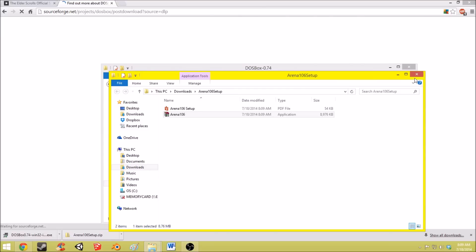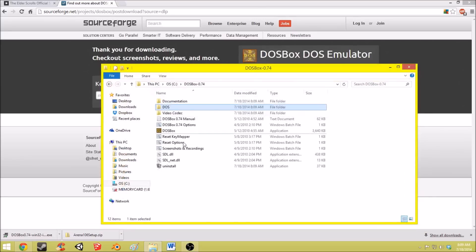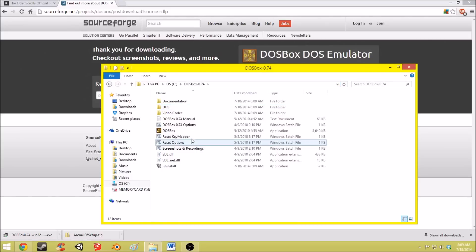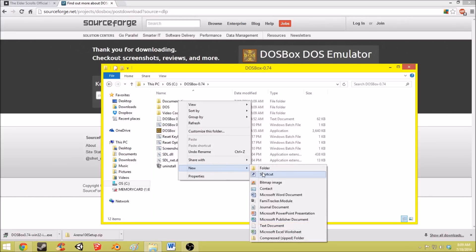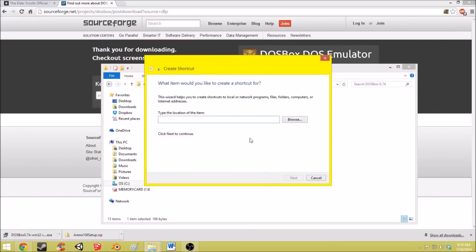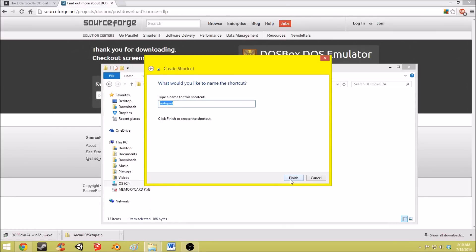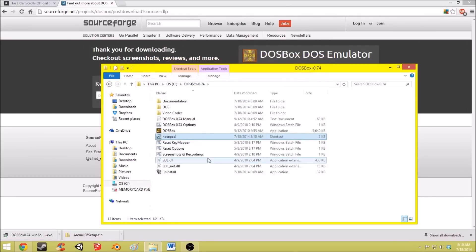So now that that is done, go back to your DOSBox folder and create a new shortcut. And call it Notepad Finish.